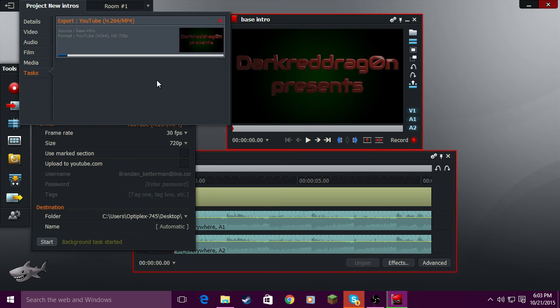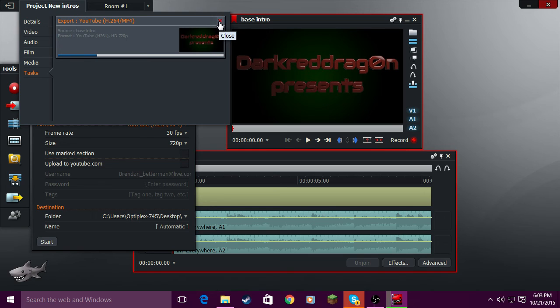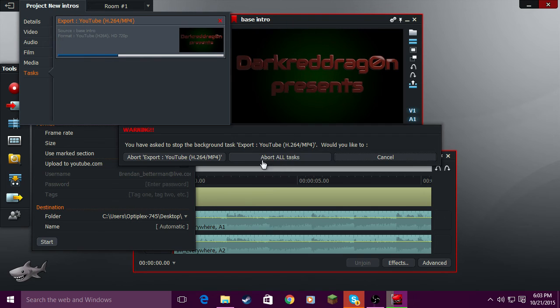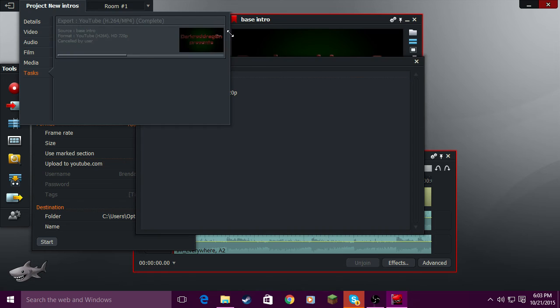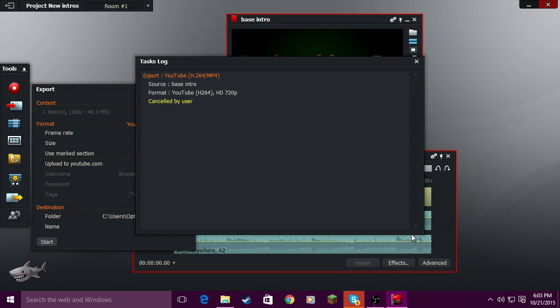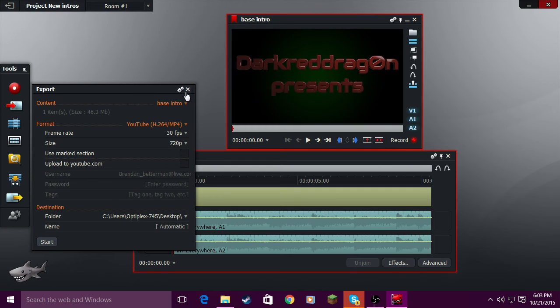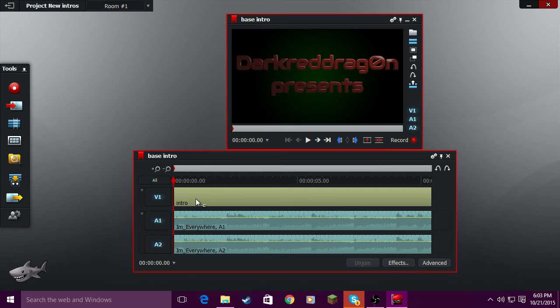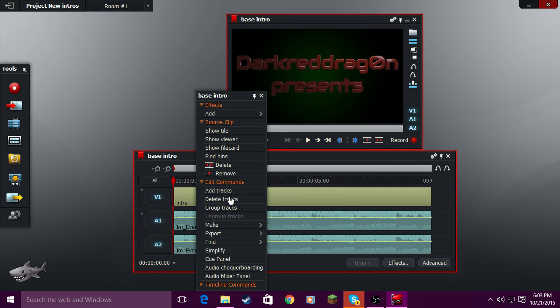When it finally exports, drag it to wherever you had your last, where you put your video or whatever. I cancelled that just to show.